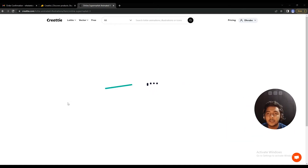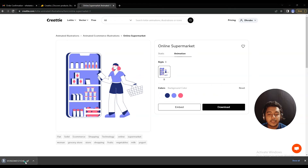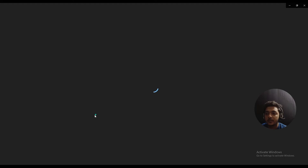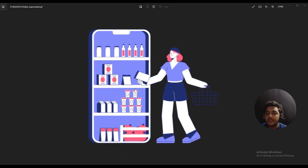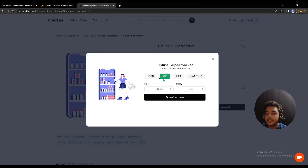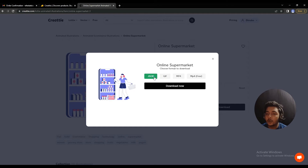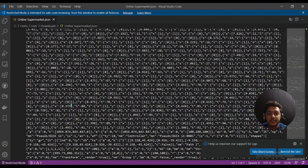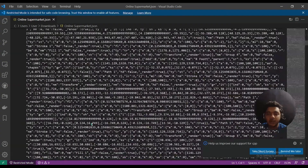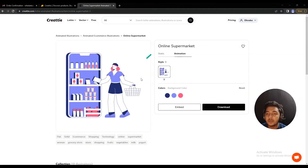Let's download it as a GIF — just click 'download now' and the GIF will be downloaded. See, it's downloading now. Let me open it and show you — this is the Lottie downloaded as a GIF. Similarly, you can download it as JSON. If you want to embed this Lottie on your website, you'll need to download it as JSON. Here is the downloaded JSON file, and you can embed it to any website you want.